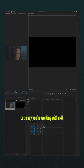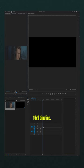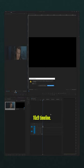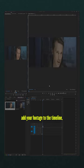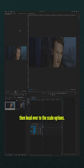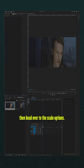Let's say you're working with a 4K 16x9 timeline. First things first, add your footage to the timeline, then head over to the scale options. Now this part's important.